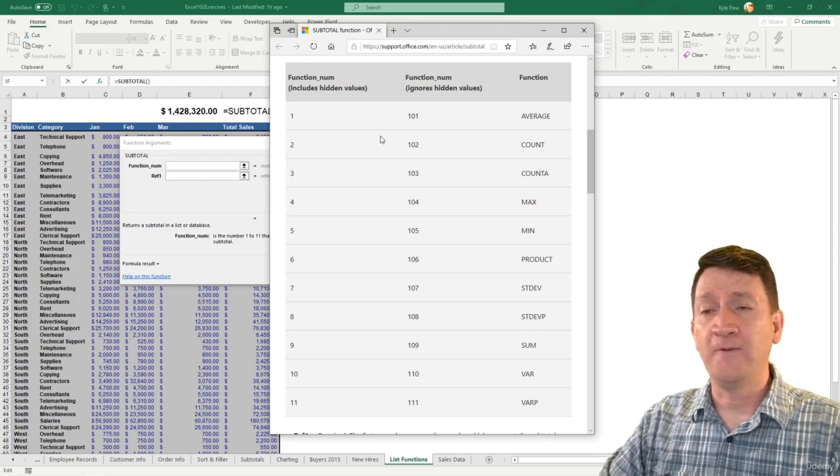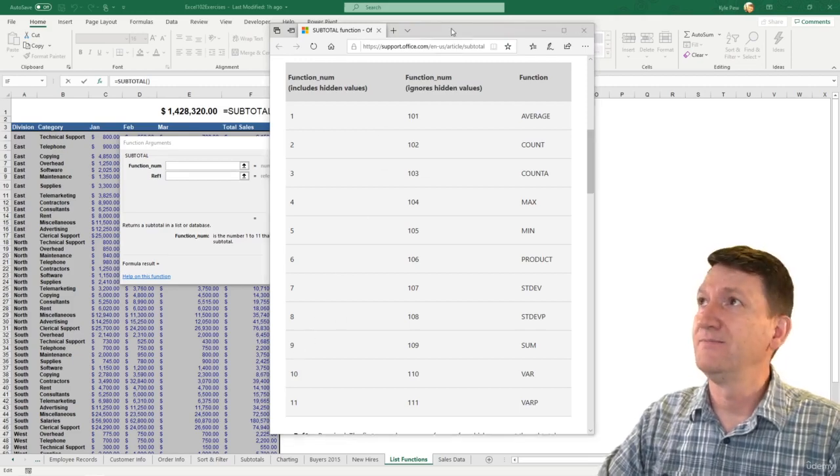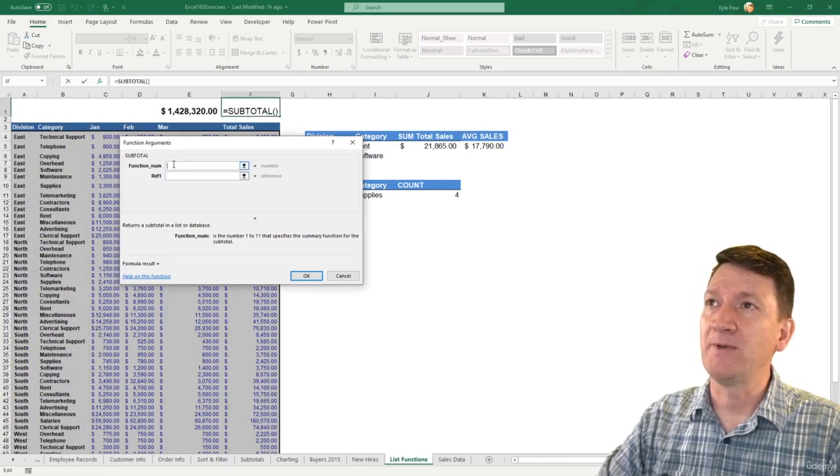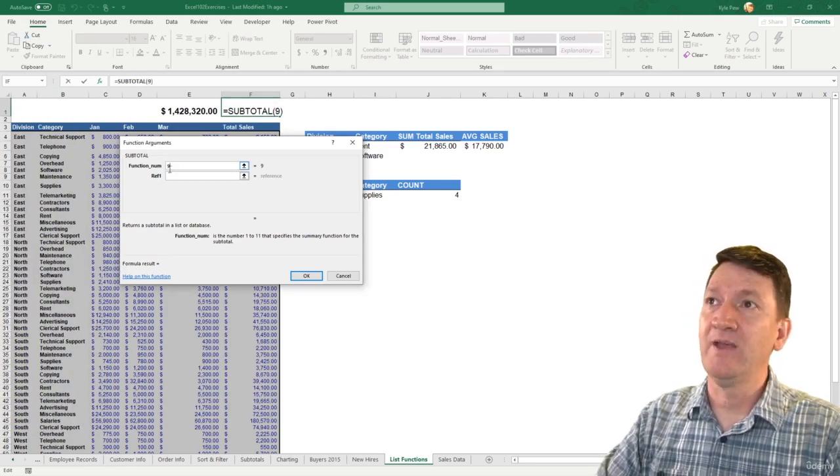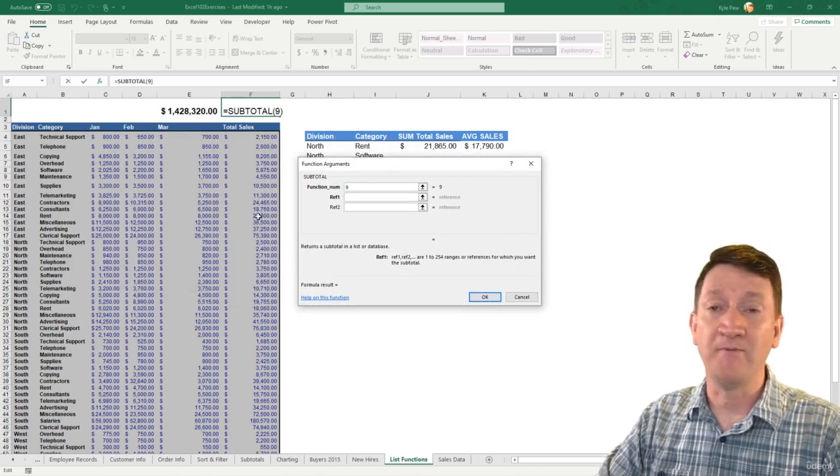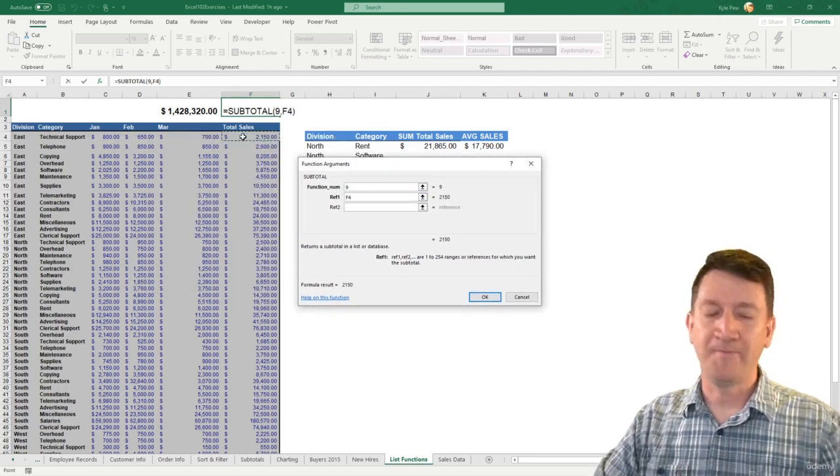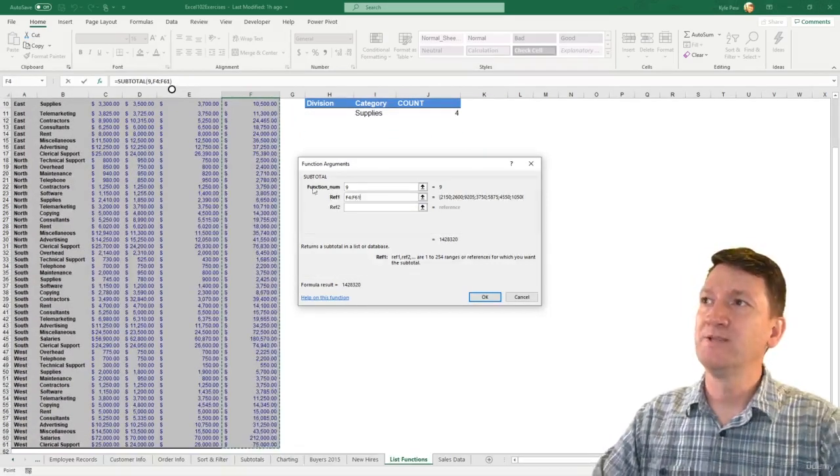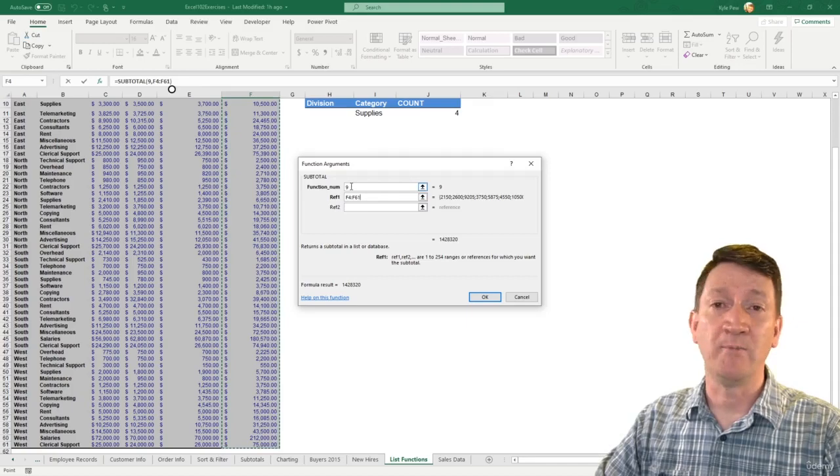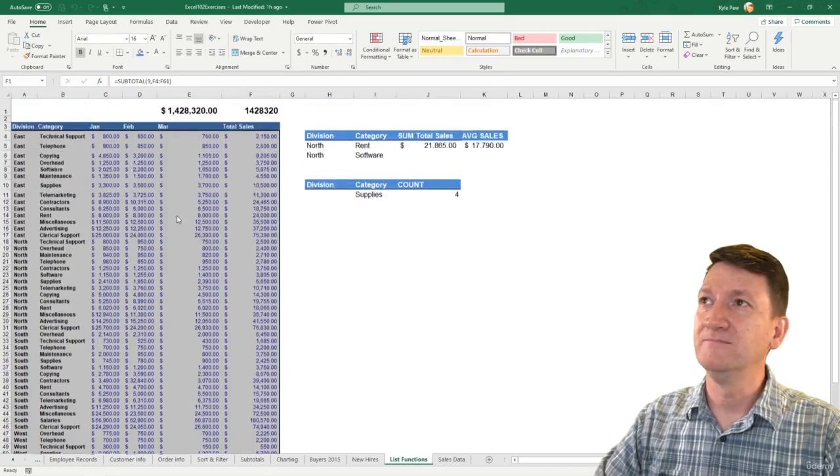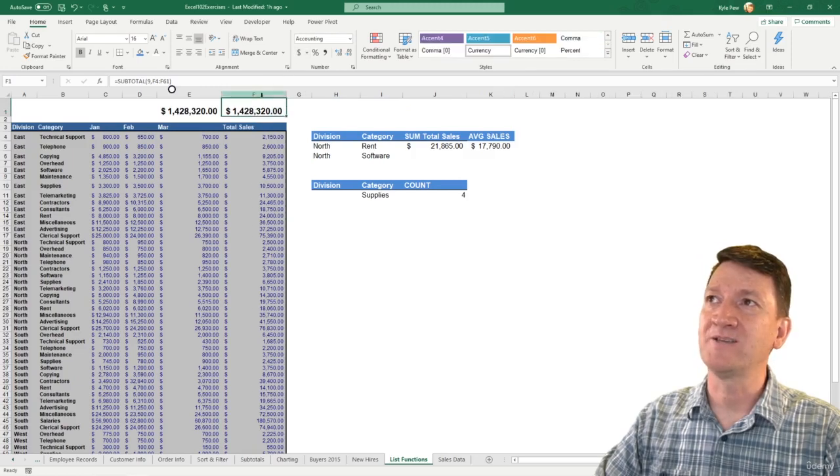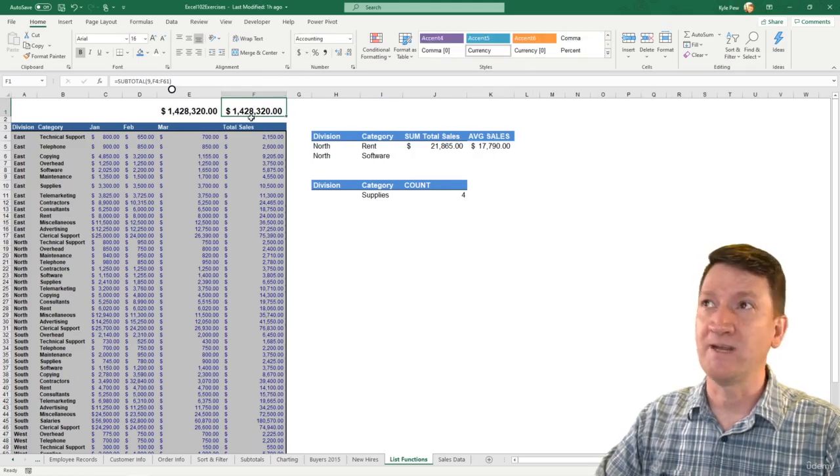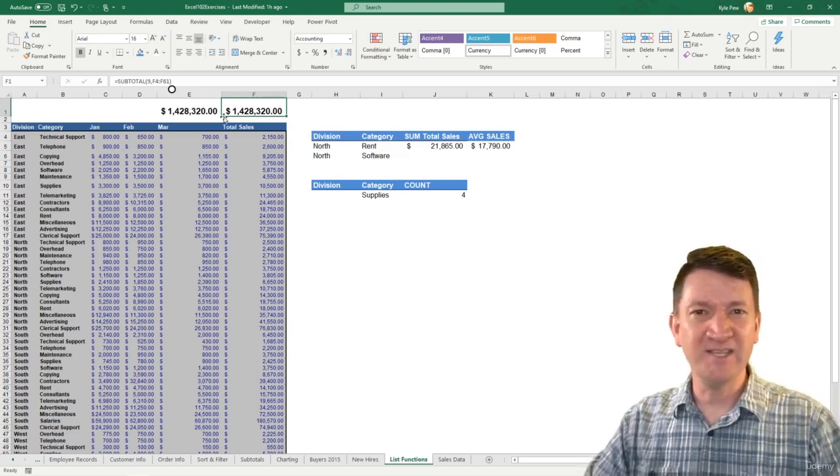For our first example here, I'm going to use a number 9. I'm going to move that out of the way. I'm going to drop in a number 9, which is the sum. And for my reference, I'm going to grab the same reference that our sum function did. I'll click on F4, Control-Shift-Down Arrow. We've got F4 to F61. We're using the number 9, which is your sum. I'll hit OK. And we've got the exact same value. Let's format that as currency, $1,428,320. Exactly the same.